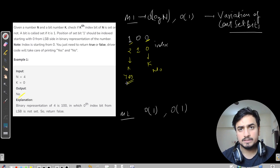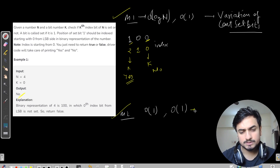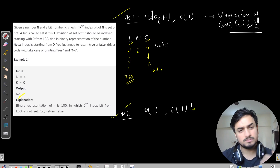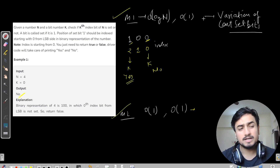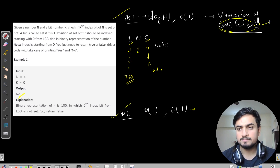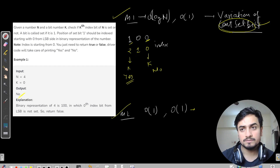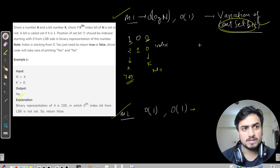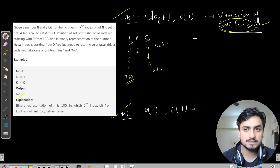Doing this question involves two techniques. Method 1 would take O(log n) and Method 2 would take O(1). Method 2 is a bit observational. Method 1 depends on — it is a variation of count set bits. The prerequisite here is count set bits, so let me give a quick overview of how we do count set bits.